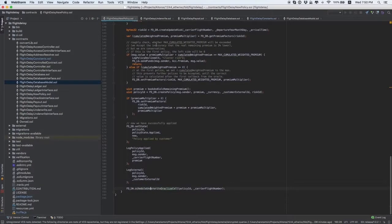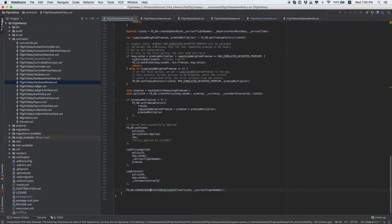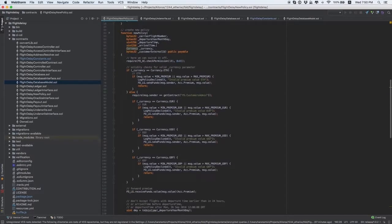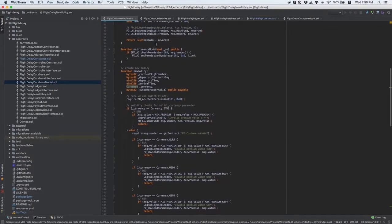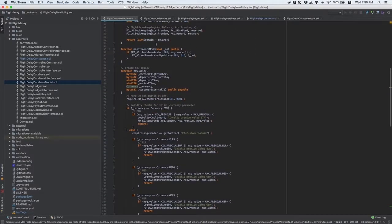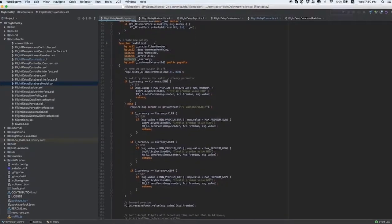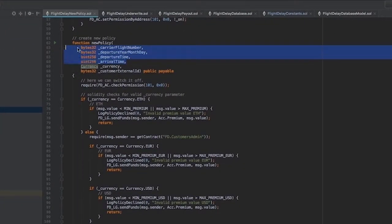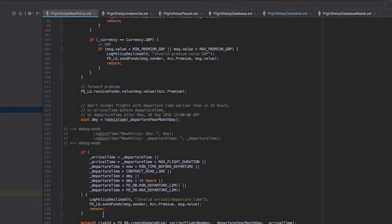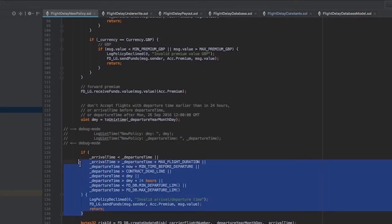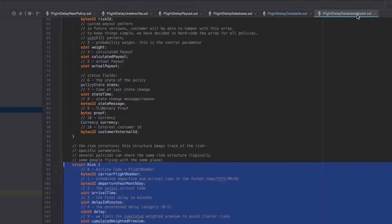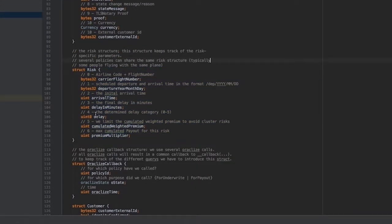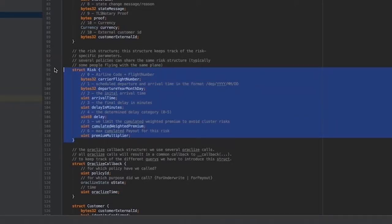To sum it up, modification of contracts starts with the flight delay new policy contract, namely with function new policy, by changing input parameters which are transferred to the transaction. Then, we modify processing and validation of these parameters. Then, we proceed with modification of the risk model in the flight delay database model contract, according to the risk of any specific case.